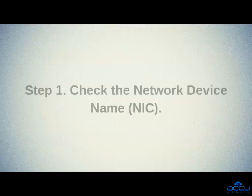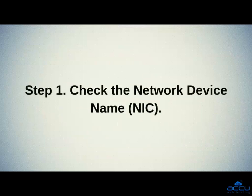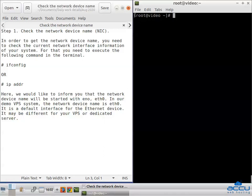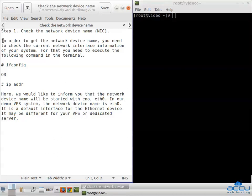Step 1: Check the network device name. Here, we are logging into our demo VPS with CentOS 7.x OS to perform the steps. We are logged in with the root user. In order to get the network device name, you need to check the current network interface information of your system.